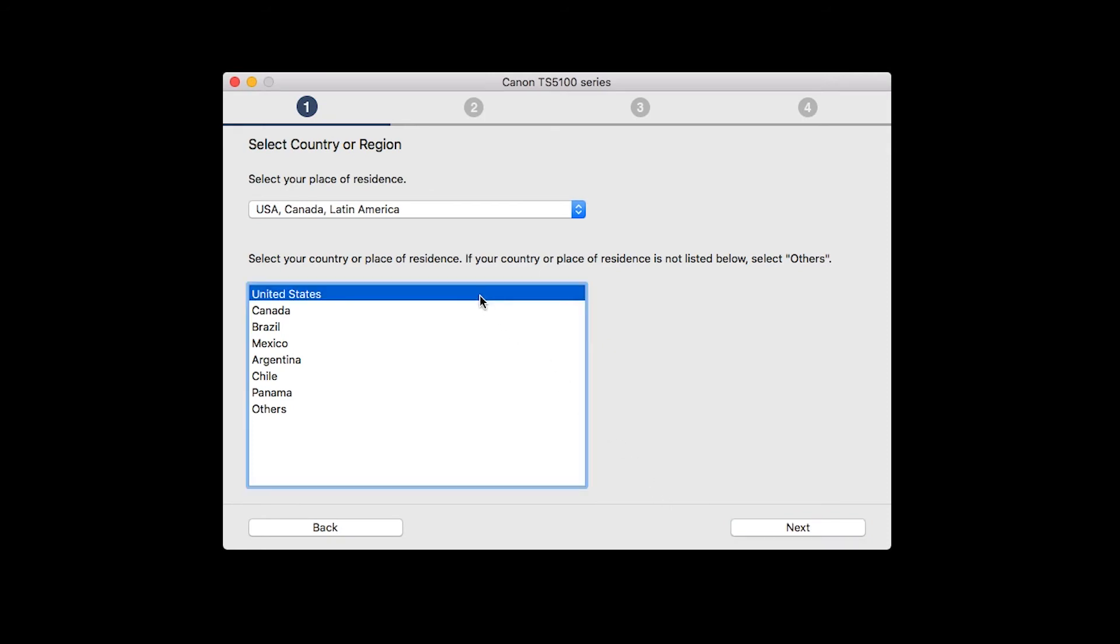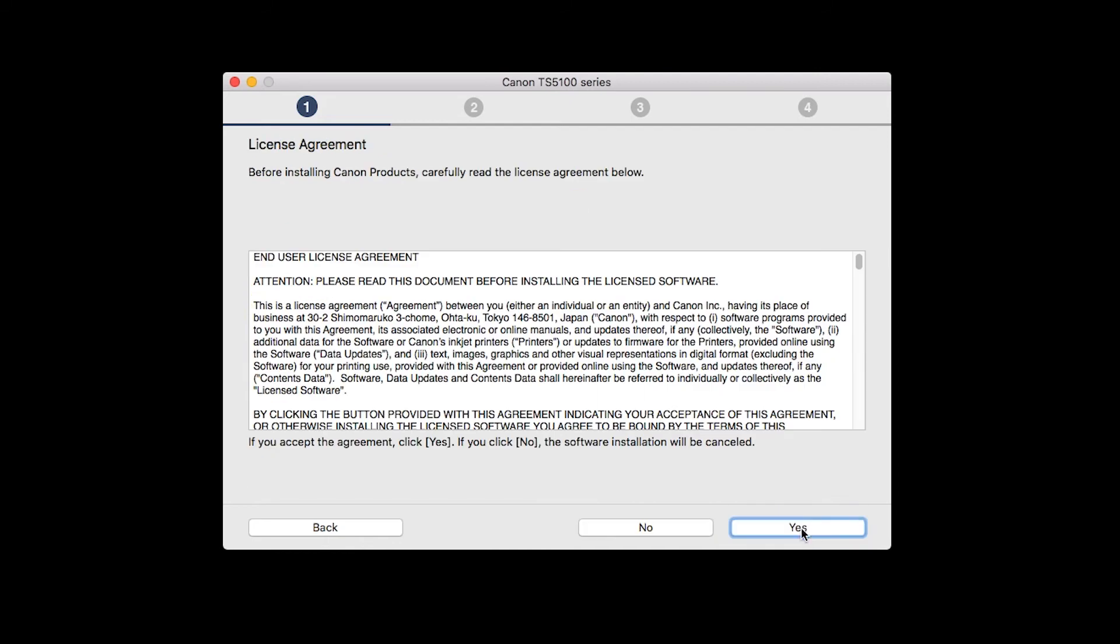Select your place of residence and click Next. The License Agreement screen will be displayed. Click Yes to continue the installation.